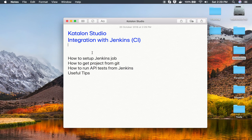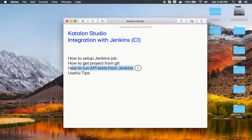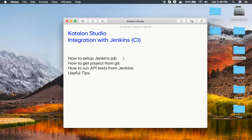Hello and welcome to this session. Today we are going to learn how to integrate with Jenkins so that we can run our tests and our project from Jenkins continuous integration system. This is going to be very easy and interesting. We will go step by step and learn how to set up Jenkins and a Jenkins job, how to get the project from Git inside the job, and then how to run our API tests from Jenkins. Jenkins is one of the widely used tools in continuous integration.